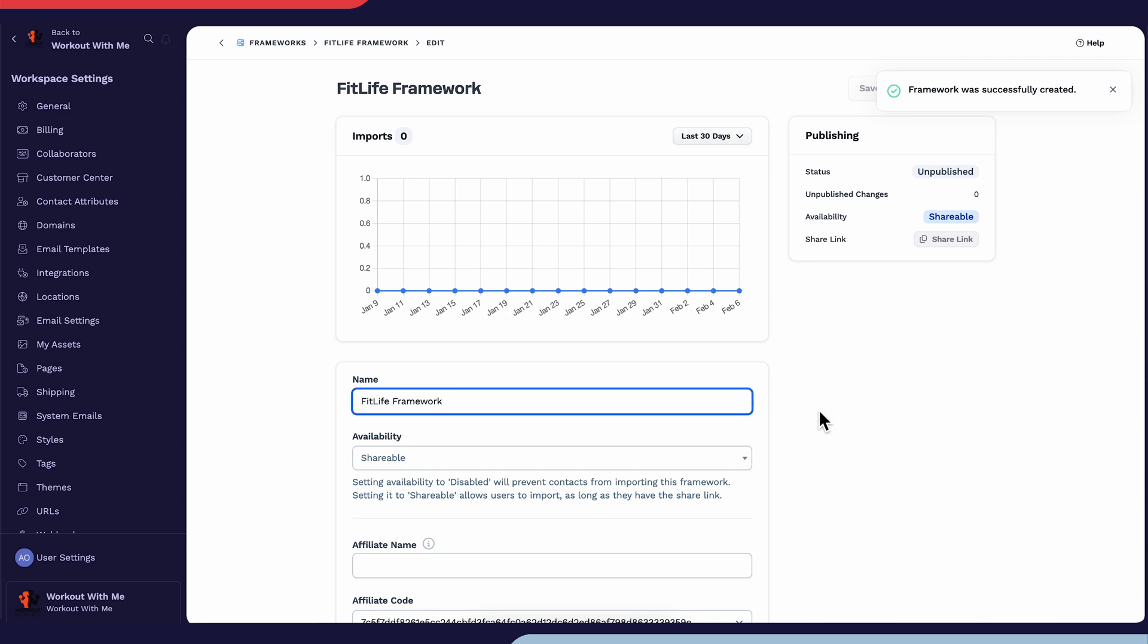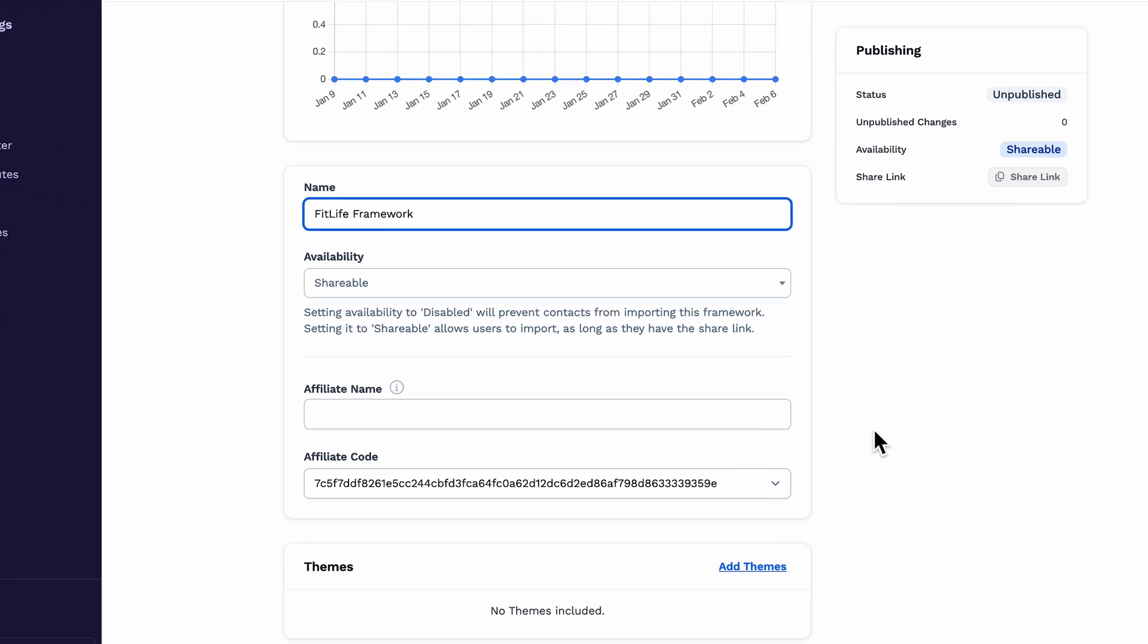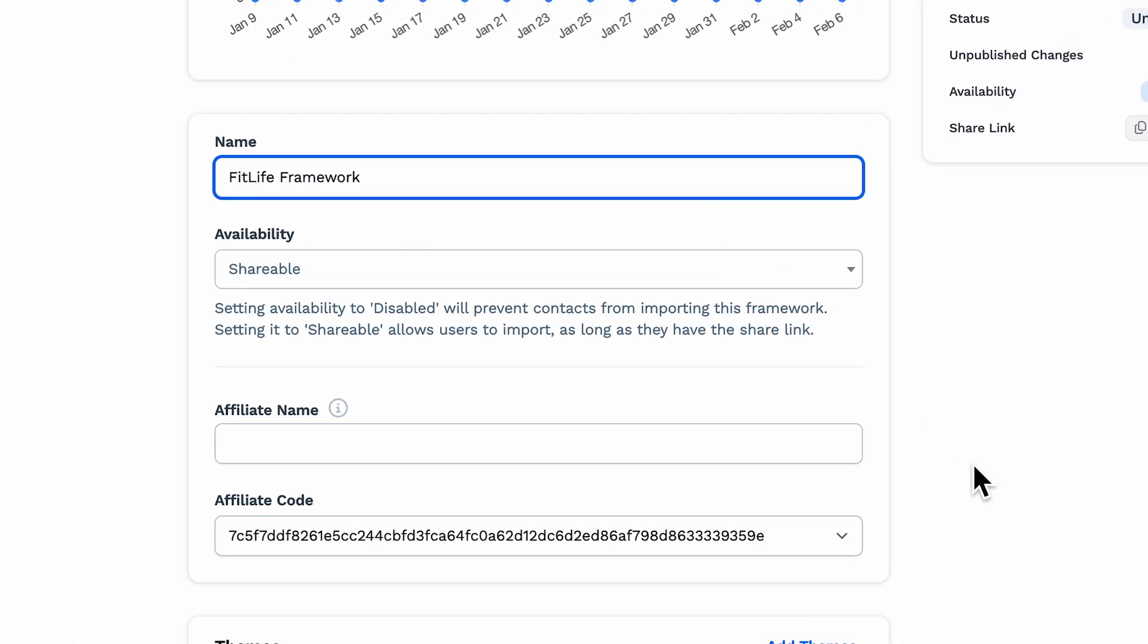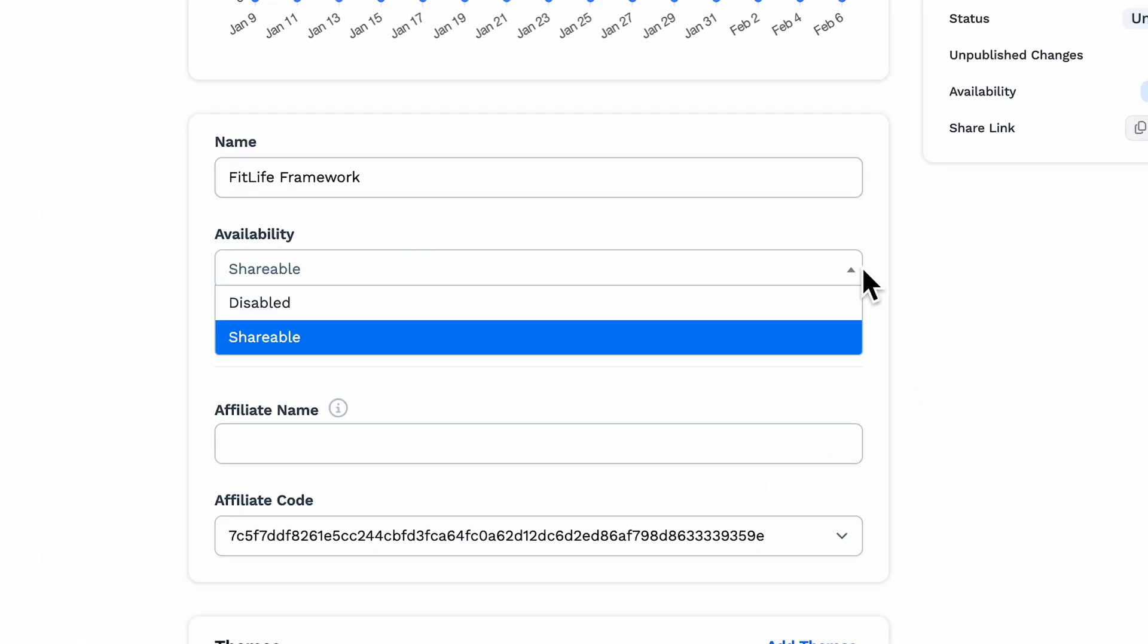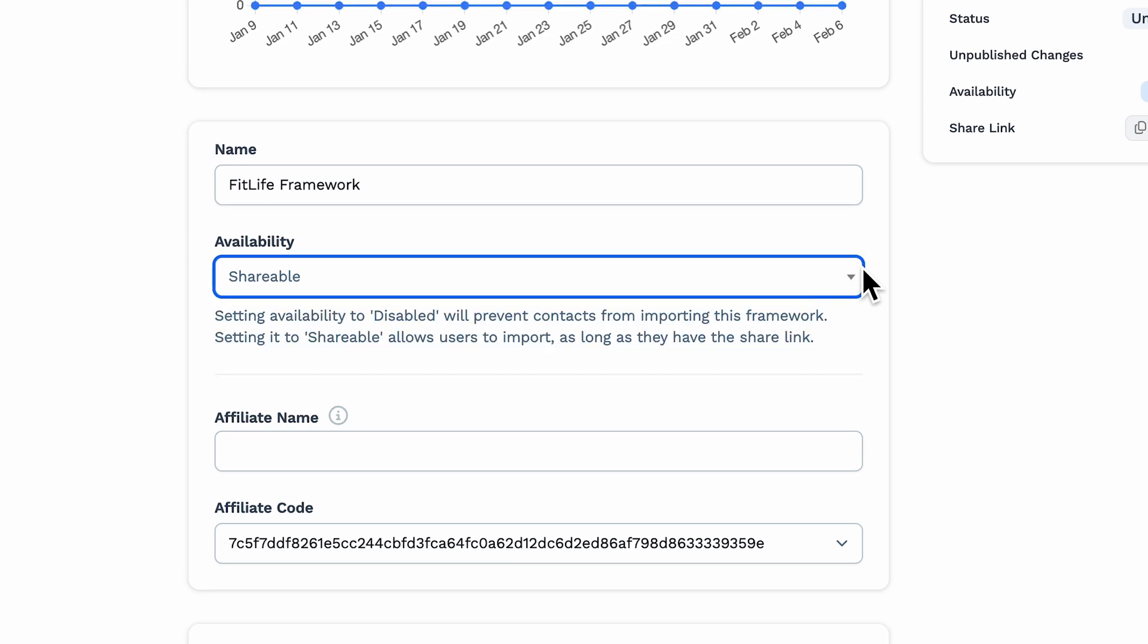First and foremost, you'll notice the top section, where you can always adjust the name of your Framework, toggle the availability between shared and disabled, and add any affiliation names and codes. An affiliate name in ClickFunnels refers to the identifier used for affiliates within the system. It is part of the affiliate's profile, which includes their name and email, and is used to track and manage activities, such as commissions and referrals.